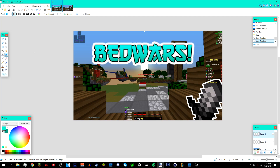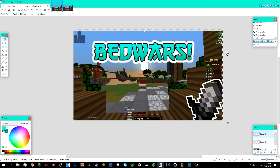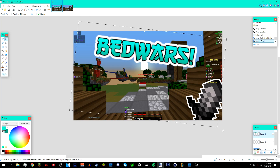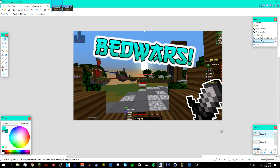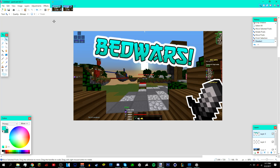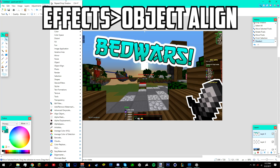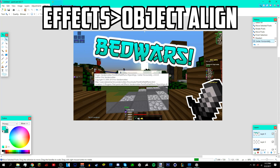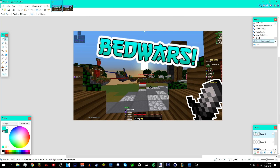Click OK, then use the Move tool to move the text around or rotate it. Deselect it, and if you want to center it perfectly in the middle, go to Effects > Object > Align and then Center Horizontally.